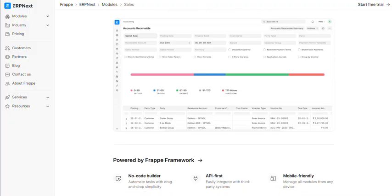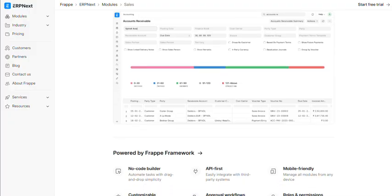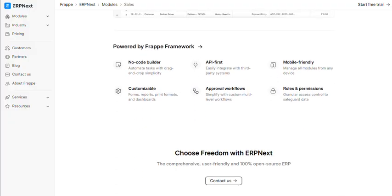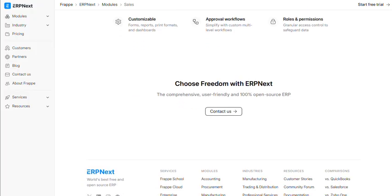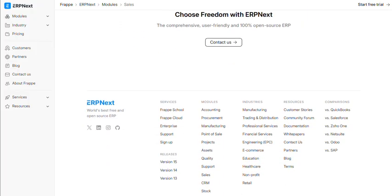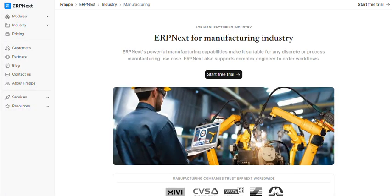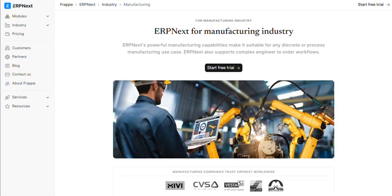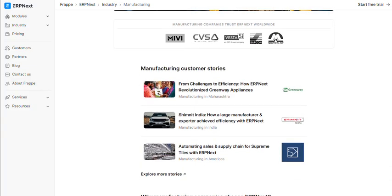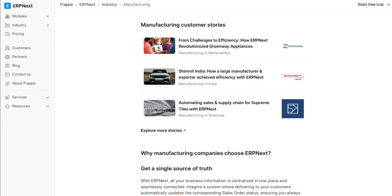Customization without technical expertise is like brain surgery without medical school. One reviewer complained about bugs requiring their $40 monthly support plan to fix. Essentially paying to resolve problems the system created.